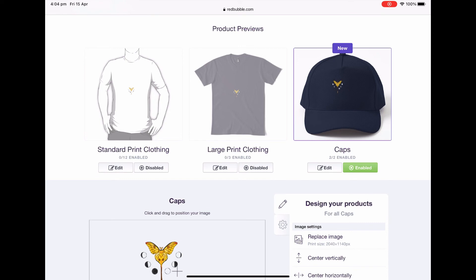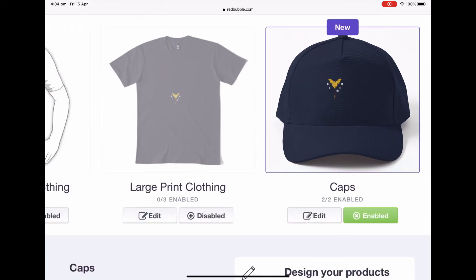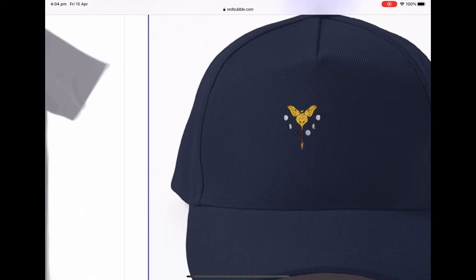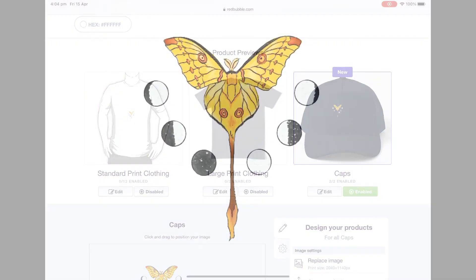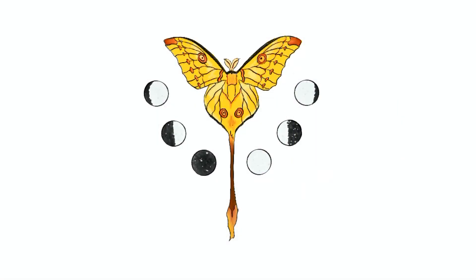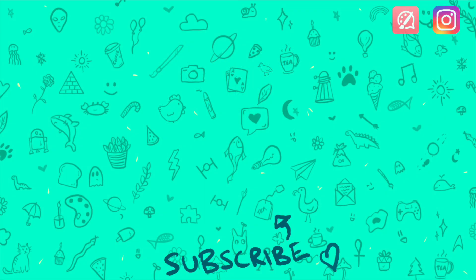If you have any other Redbubble related questions pop them down below, and don't forget to like and share this video to all of your buddies that are starting out on Redbubble as well. If you're interested in more Procreate tutorials I have a playlist — you can click on the left or YouTube thinks you'll love the video on the right. Have a great day guys, see you next time.